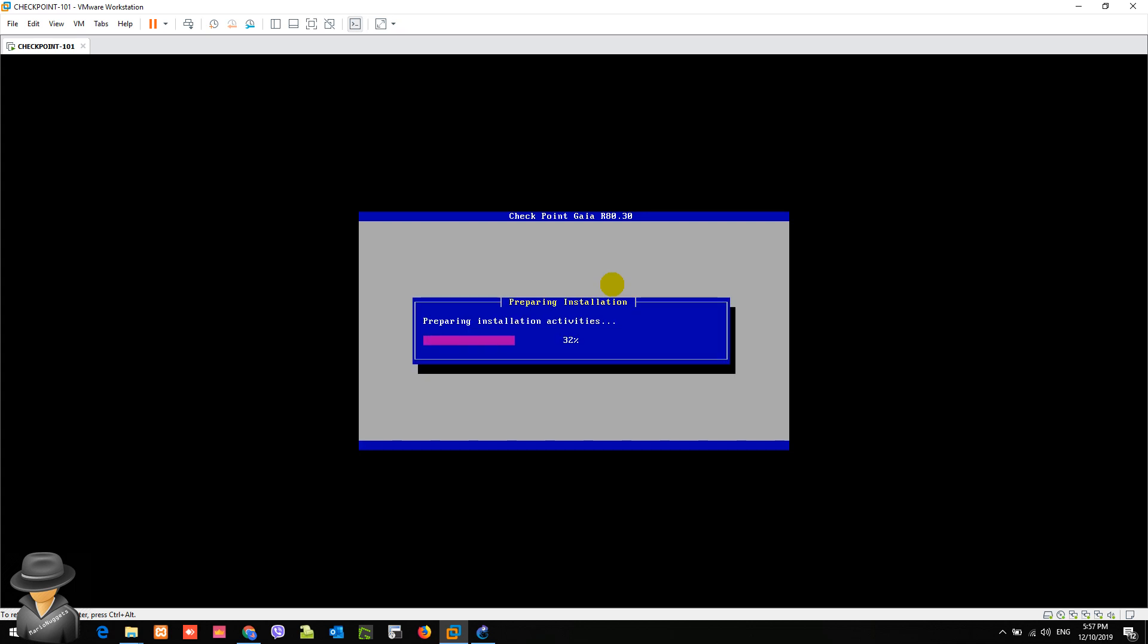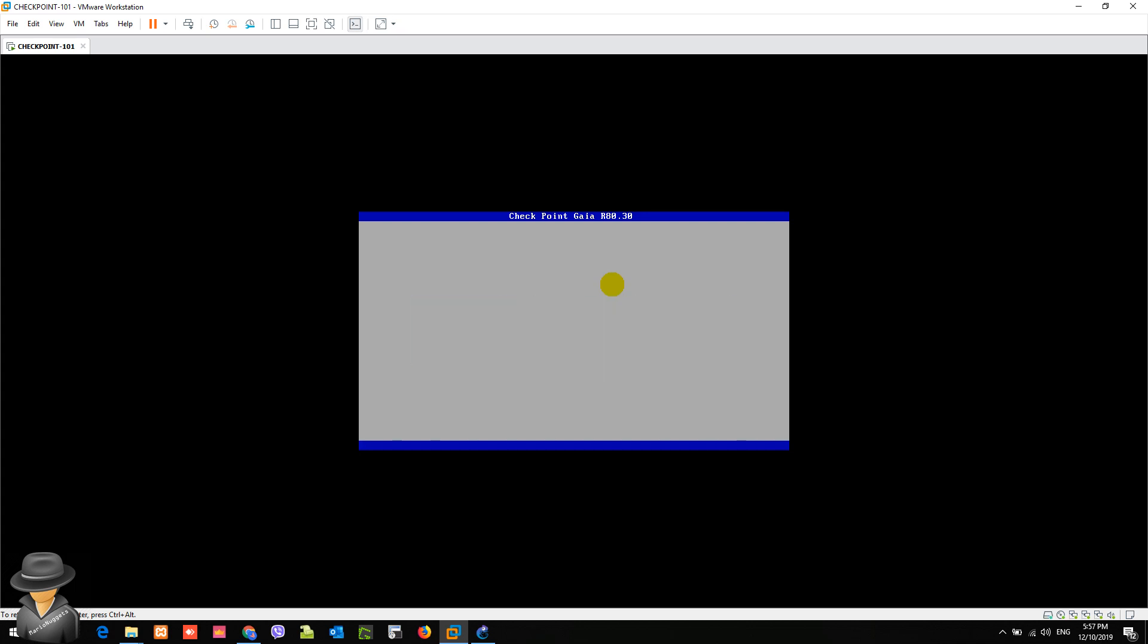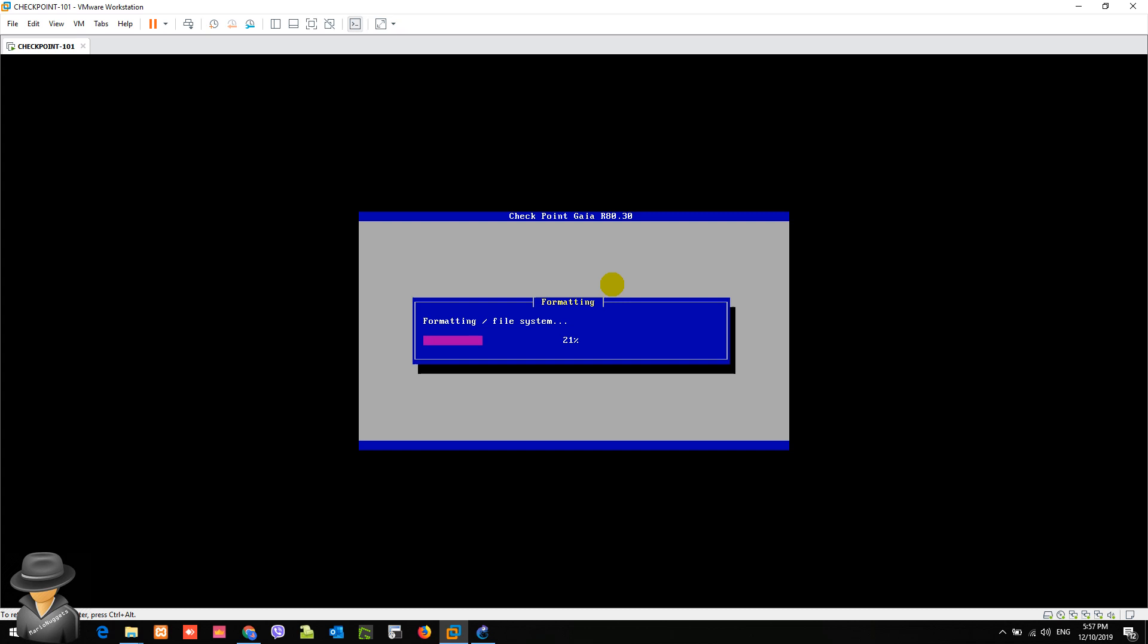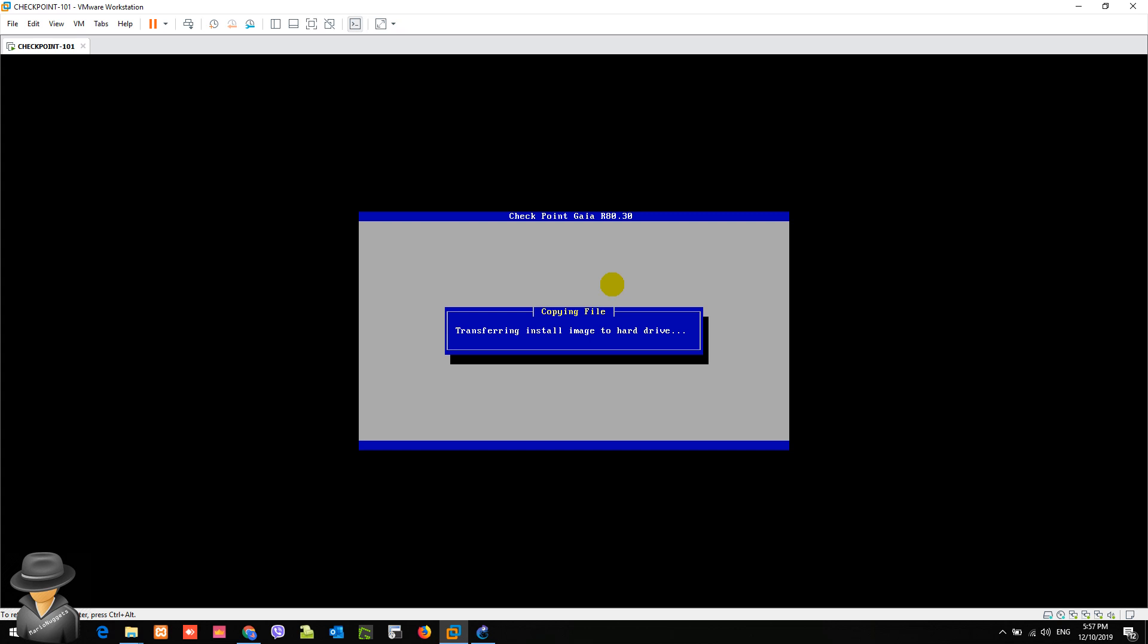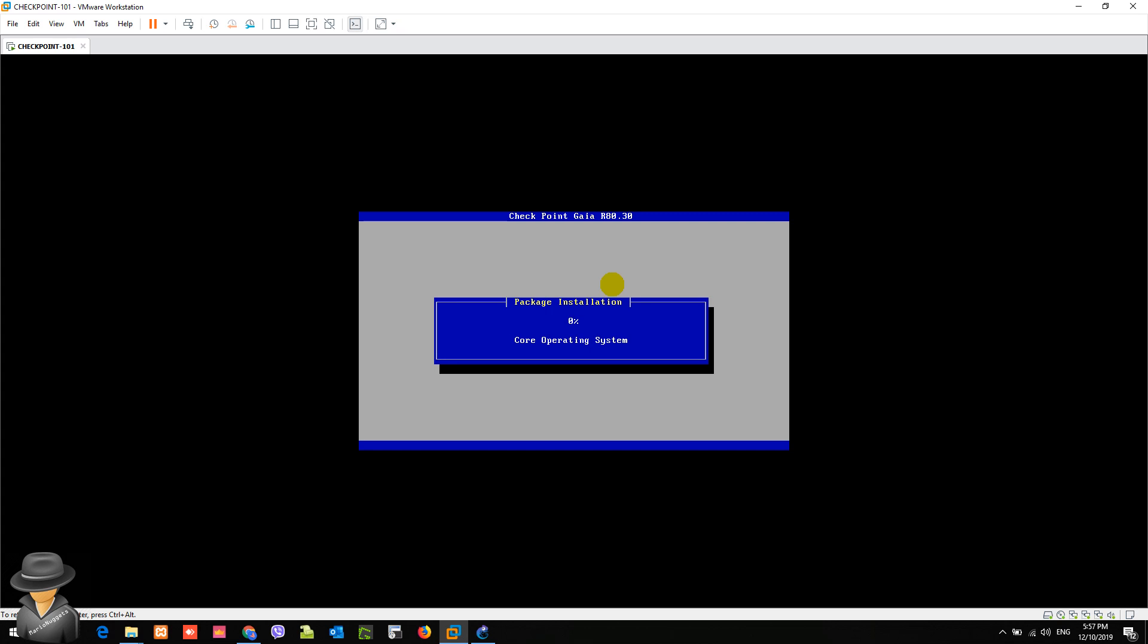After that mini wizard, it will eventually install the Gaia itself, or the firmware itself. So we just need to wait until the installation of the operating system, R80.30, is done, okay?